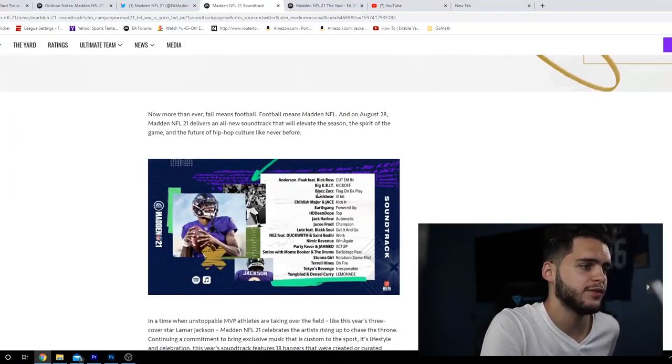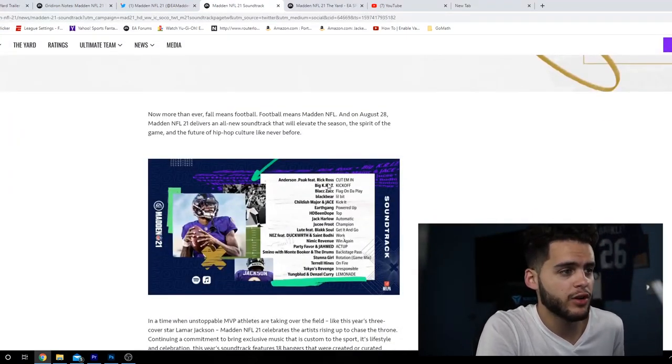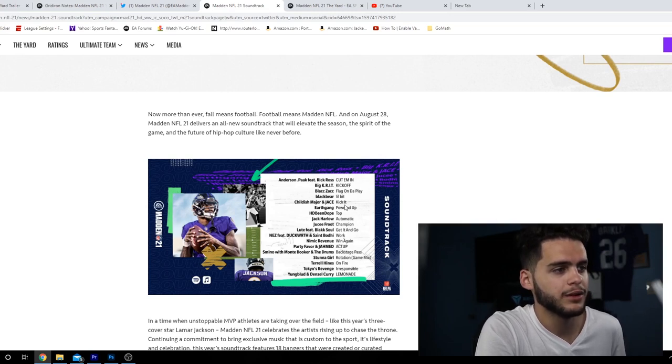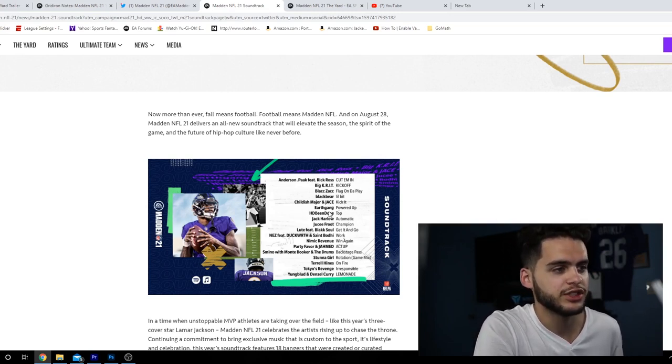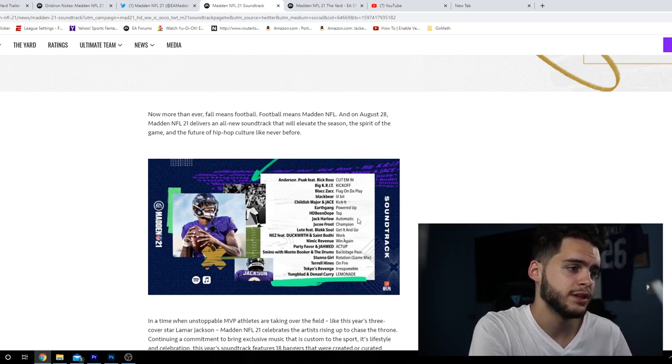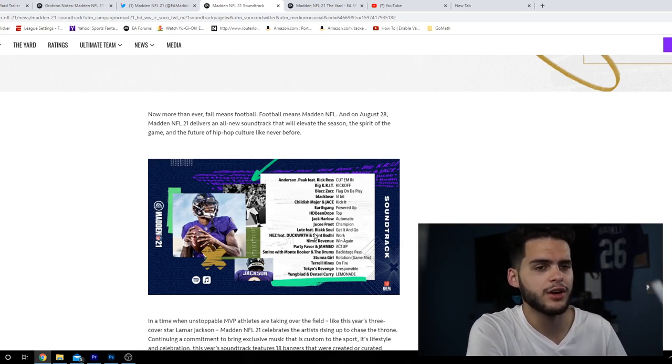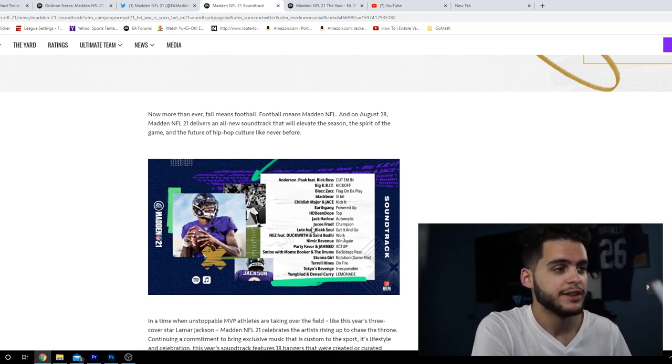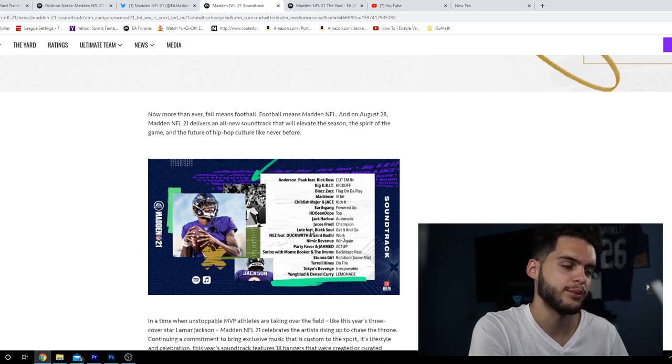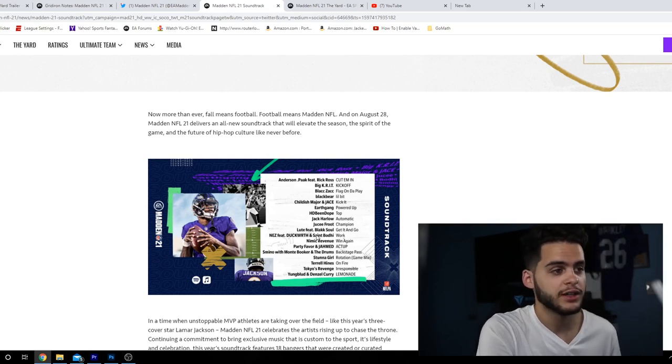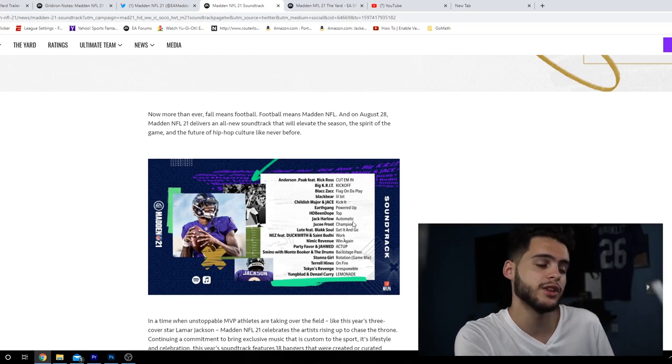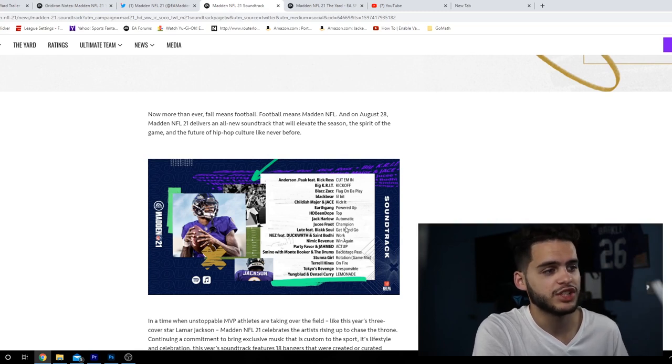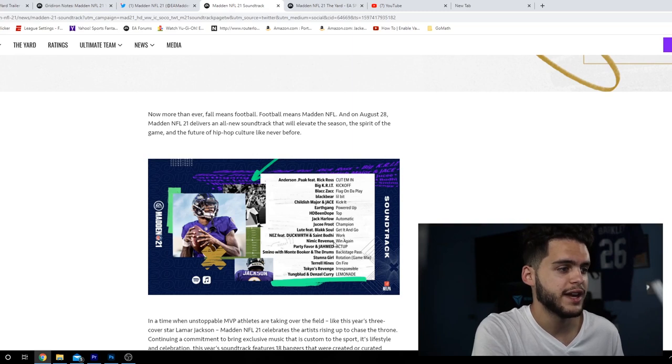This is the full photo. First we got Anderson Paak featuring Rick Ross 'Cut Them In', 'Kickoff' by Big Krit, 'Flag on the Play' by blackzack, 'Little Bit' by blackbear, 'Kick It' by Childish Major and Jase, 'Powered Up' by EarthGang, 'Top' by HD Be Dope, 'Automatic' by Jack Harlow. Now guys, to be honest, EA hit up Jack Harlow for rights to 'What's Poppin', they gave him a price tag that was way too high, and they said what is the cheapest possible song we can get from you right now. They wanted 'What's Poppin' - would have been so nice on the soundtrack. Would've been a fire song.